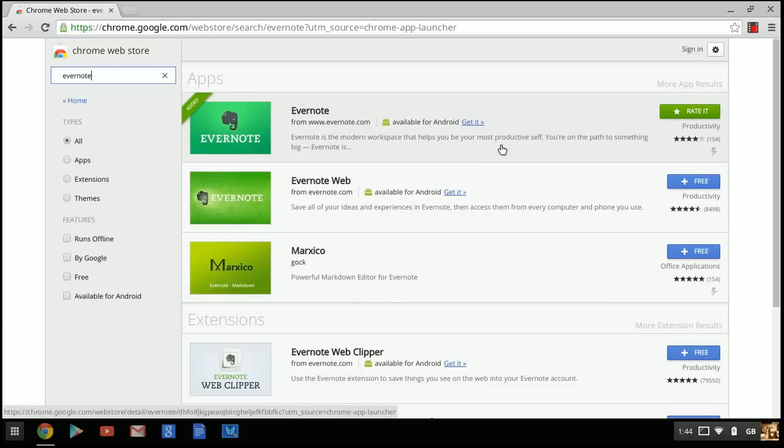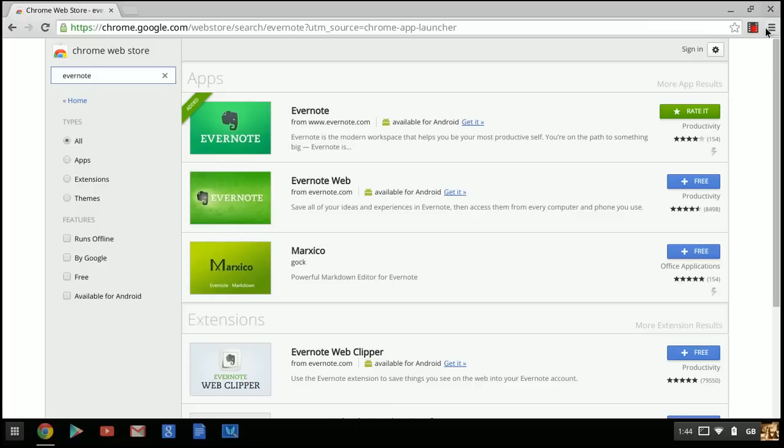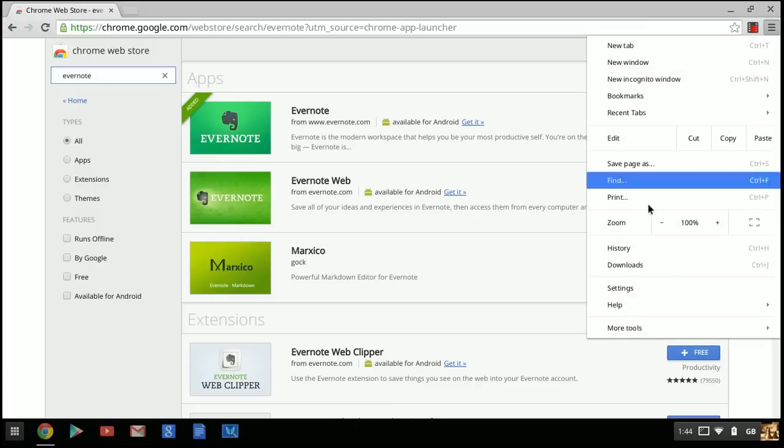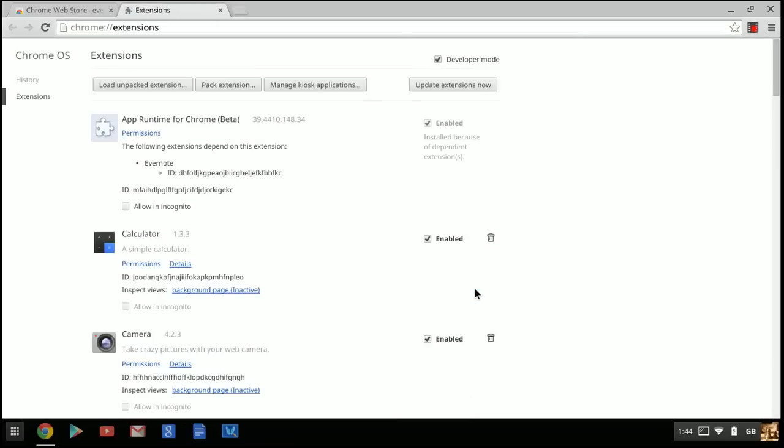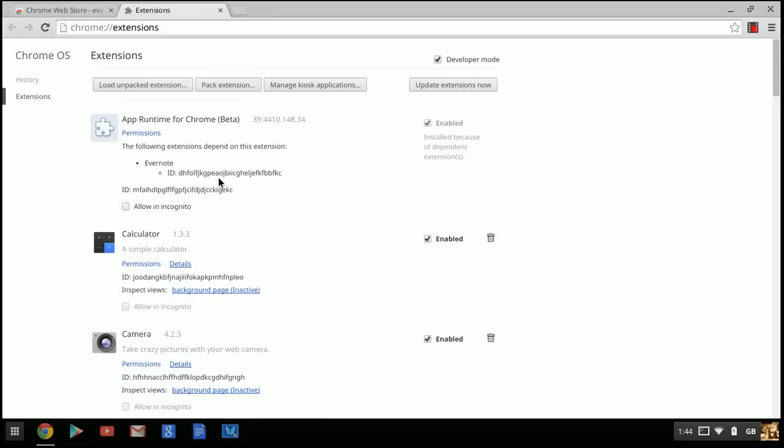Next, click on the menu, go to 'More Tools,' then 'Extensions.' Now that you've downloaded Evernote, it should show you a message—it'll say 'The following extensions depend on this extension: Evernote.'